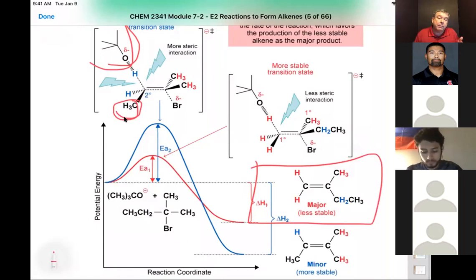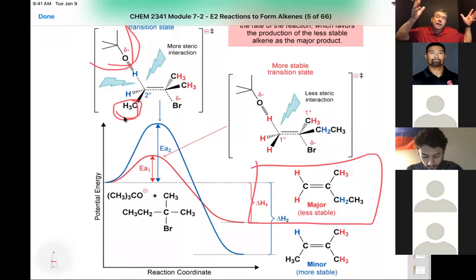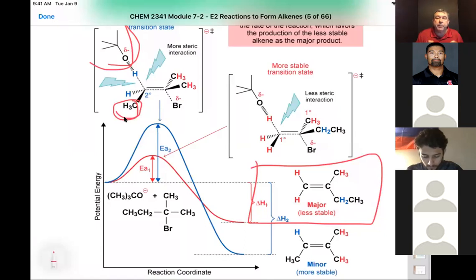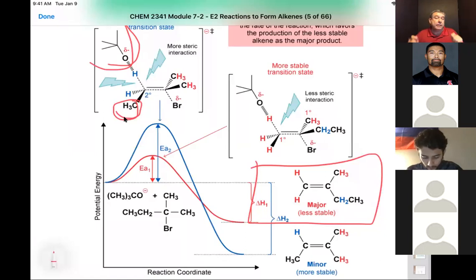So if something is too big and is electrostatically repelled by anything other than a primary carbon, we will form a Hoffman product. A Hoffman product is the less thermodynamically stable and less substituted alkene.